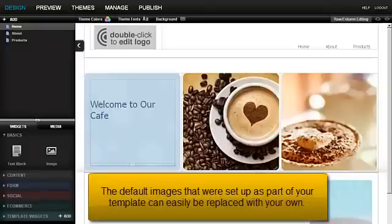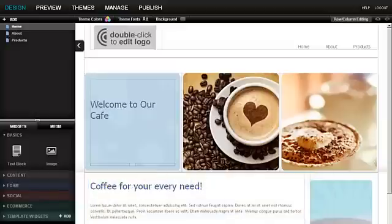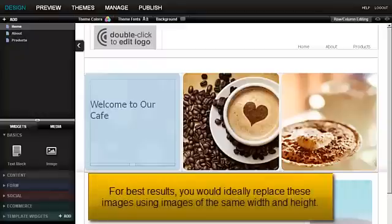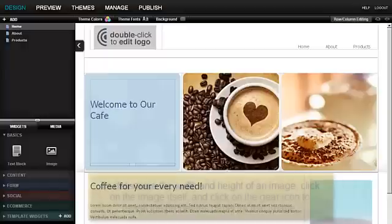The default images that were set up as a part of your template can easily be replaced with your own. For best results, you would ideally replace these images using images of the same width and height.